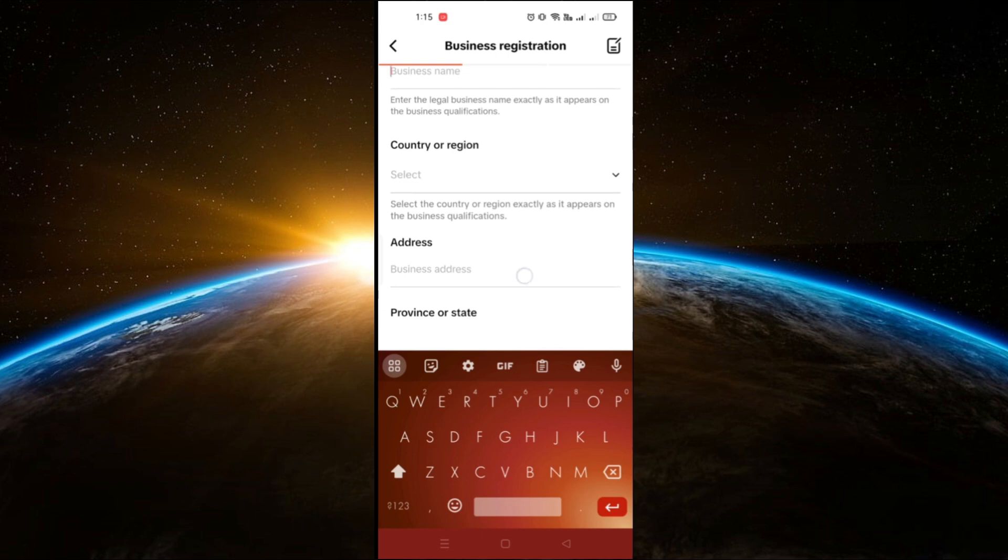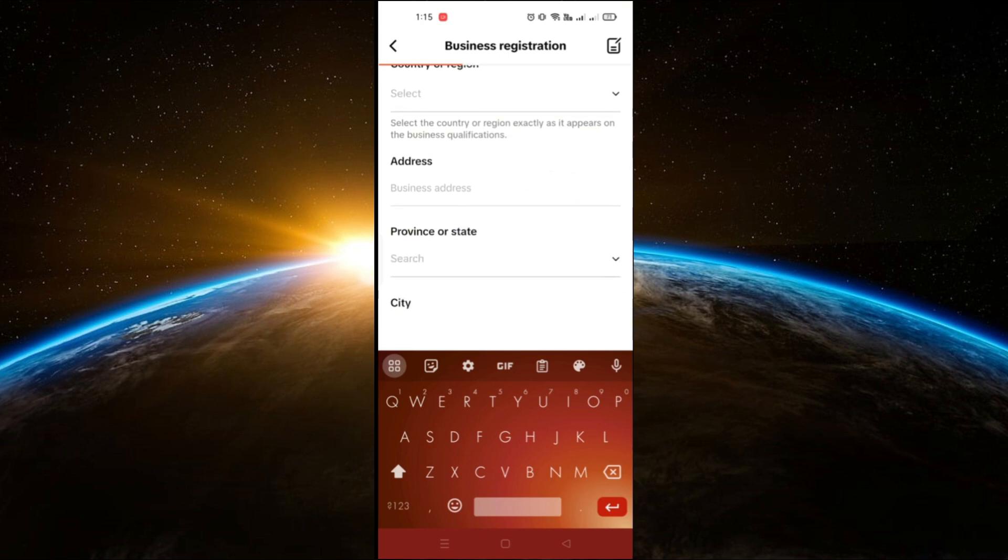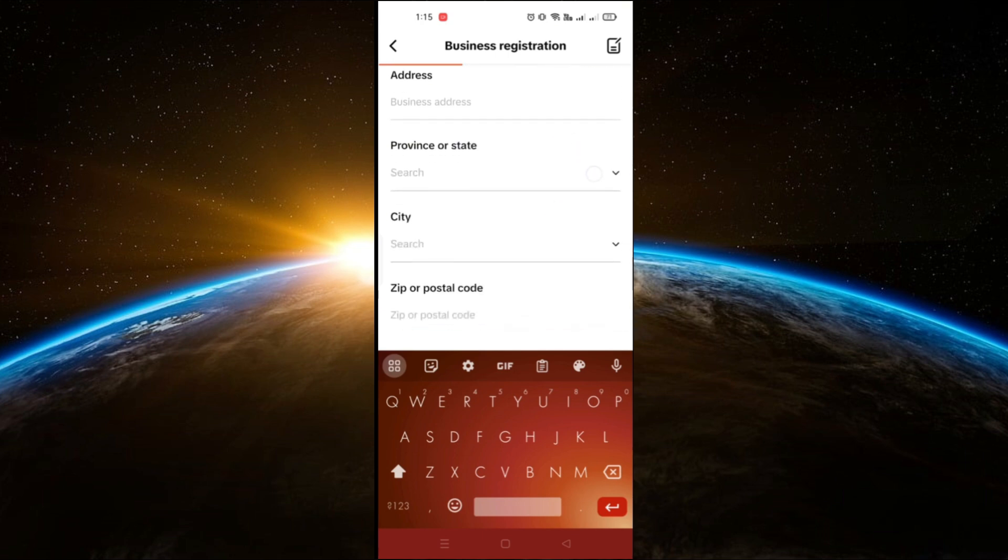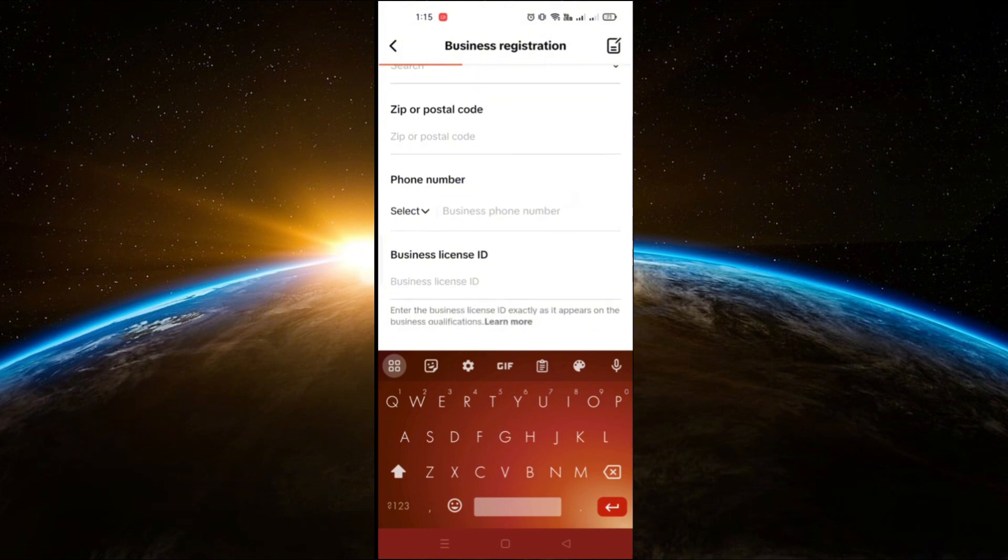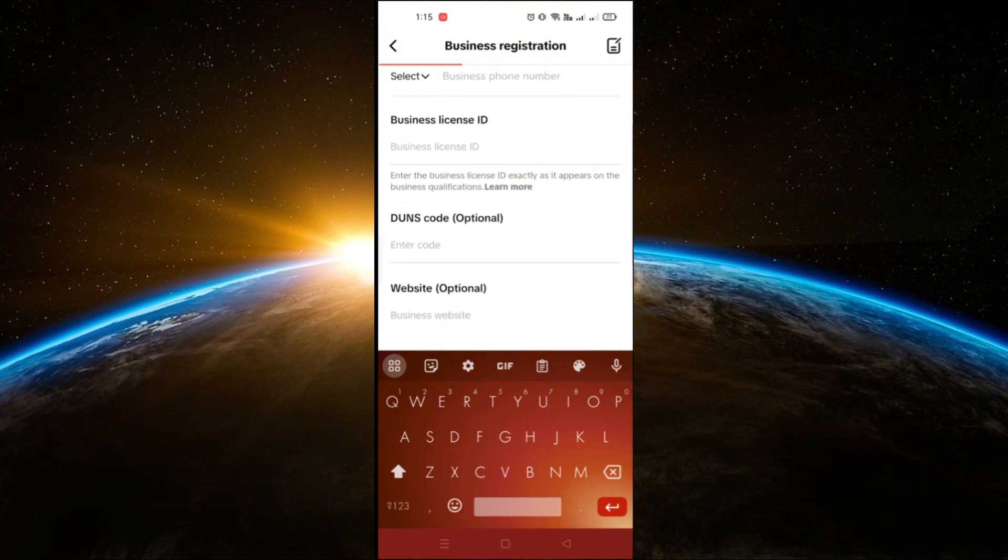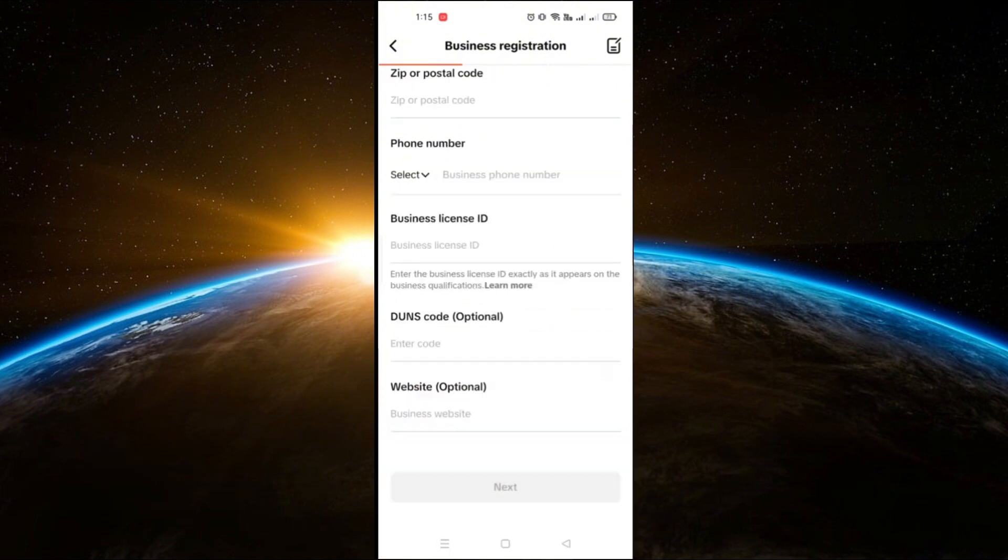After filling out the details, agree to the terms and conditions, then proceed by clicking Next. This will submit your registration for review.